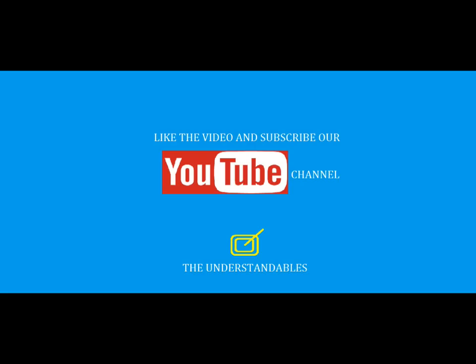Thanks a lot for viewing this video. Hope the video has been useful to you. Please like the video and subscribe our YouTube channel, the Understandables.